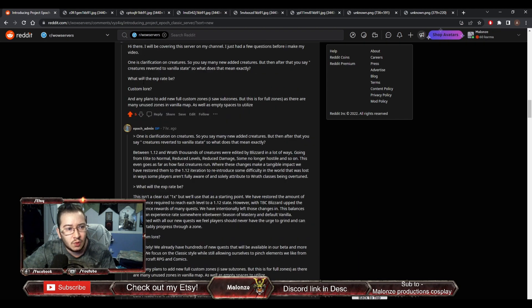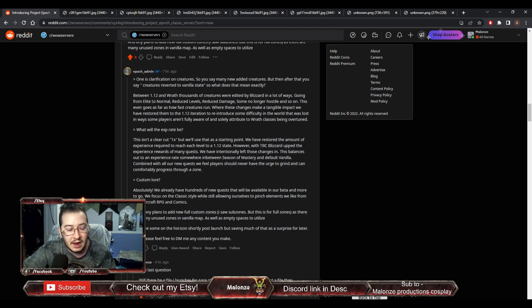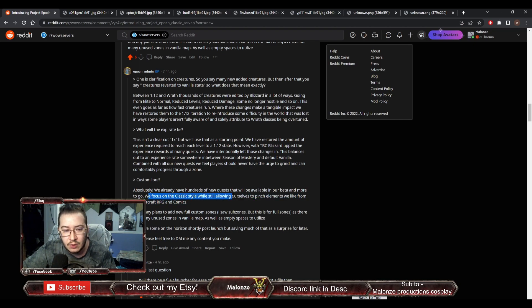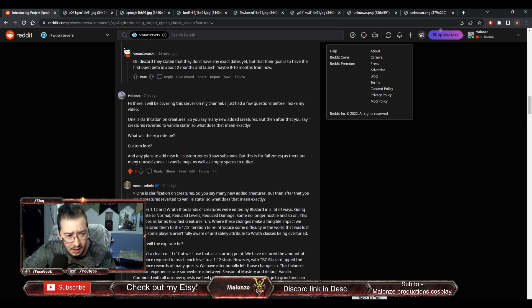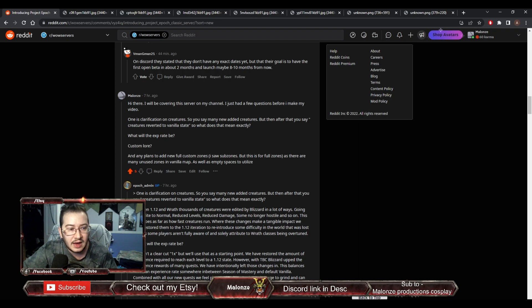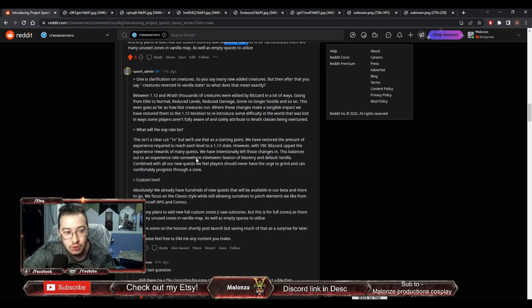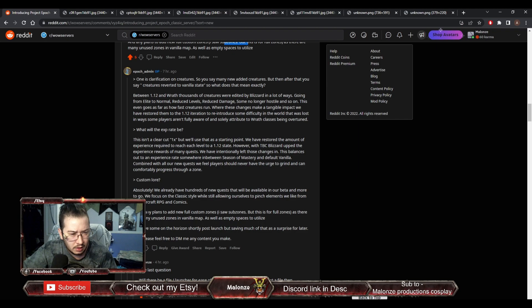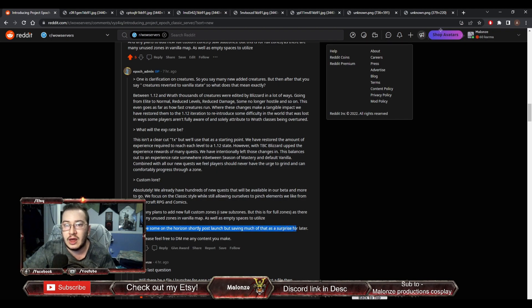My next question was, will there be custom lore? And they say, absolutely. We already have hundreds of new quests, which will be available in our beta. We focus on the classic style while still allowing ourselves to pinch elements we like from the Warcraft RPG and comics. Then the last one was, Any plans to add fully custom zones? I saw that they're going to add sub zones, but are they going to add fully new zones? Right here. We have some on the horizon shortly post-launch, but saving that much for Surprise Later. So it's going to be post-launch in a content update patch, not at launch.